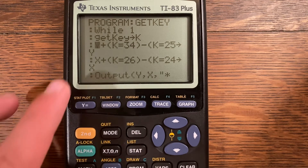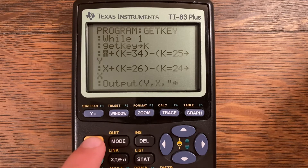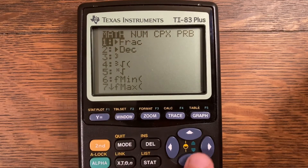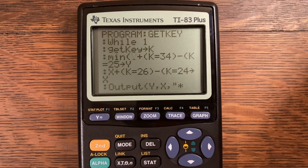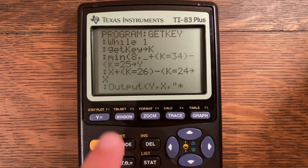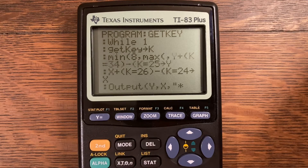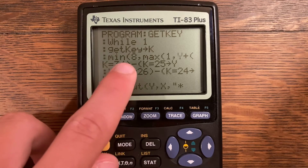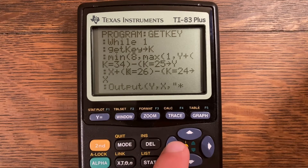I got a domain error, which you do not want. To fix this, go to MATH > NUM and you'll find max and min. Insert a min — it seems backwards, but min takes the maximum value, which would be 8 for Y, then a comma, then max with a comma and 1. So the full statement becomes: min(8, max(1, Y + (K=34) - (K=25))) stored into Y. That clamps Y within the screen boundaries.